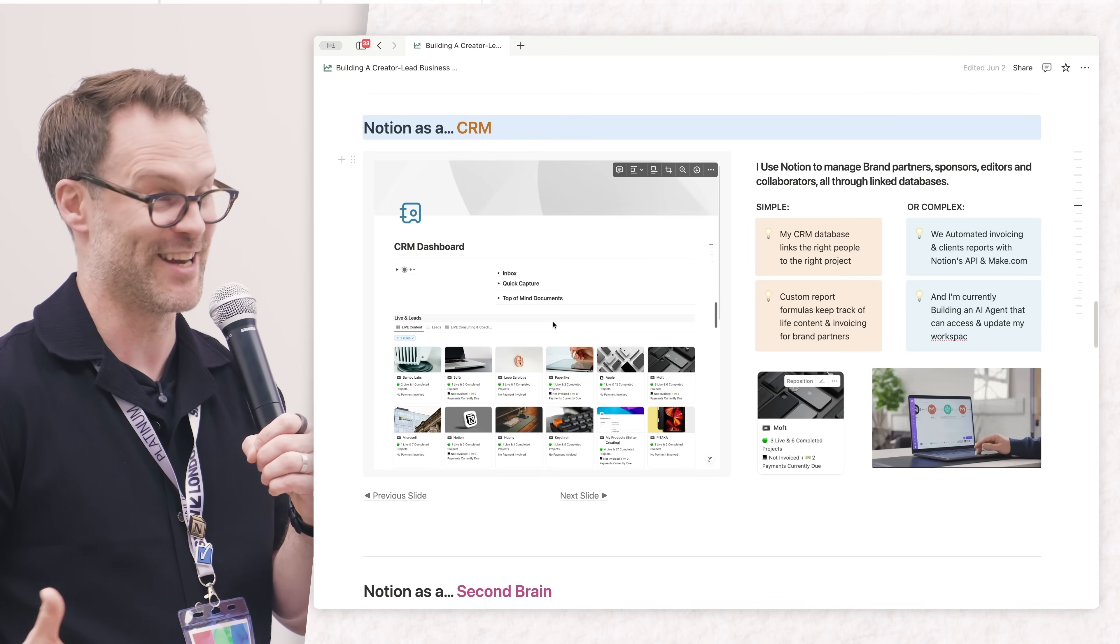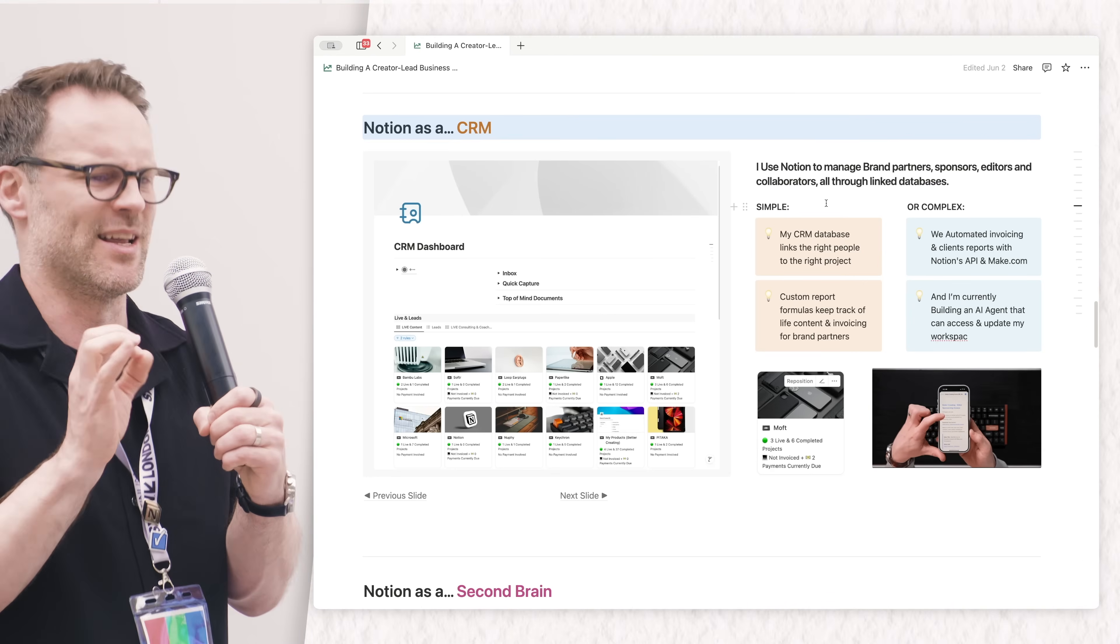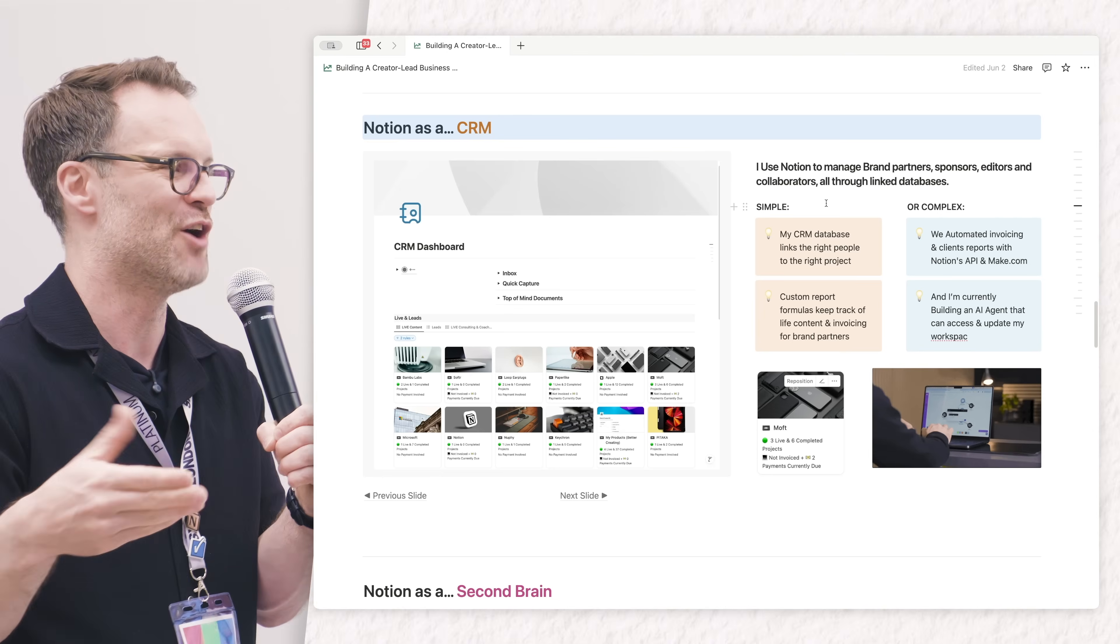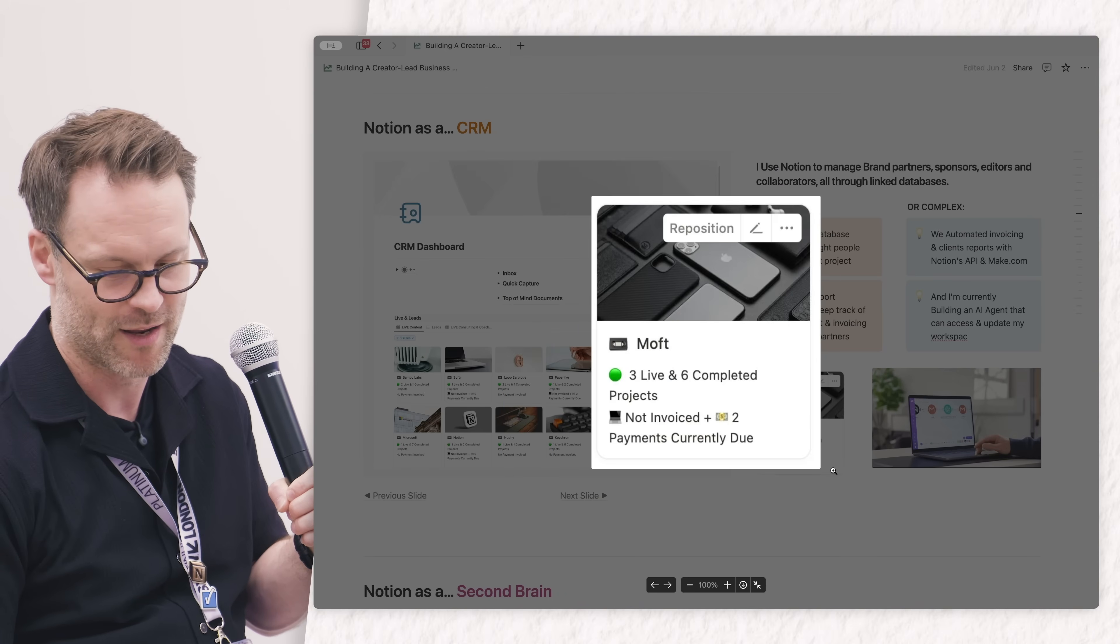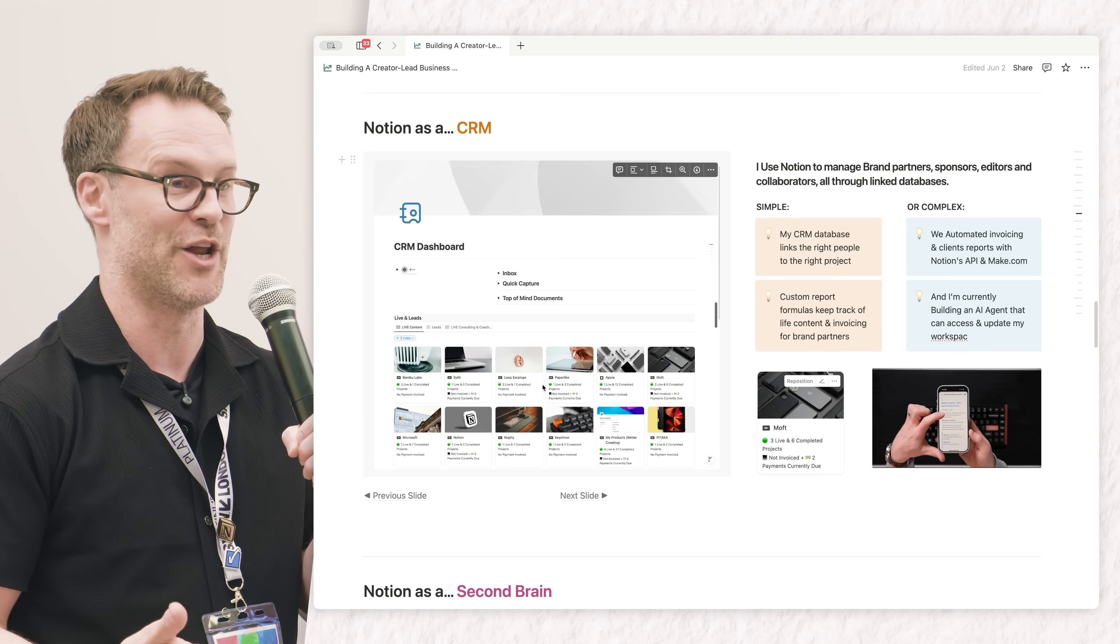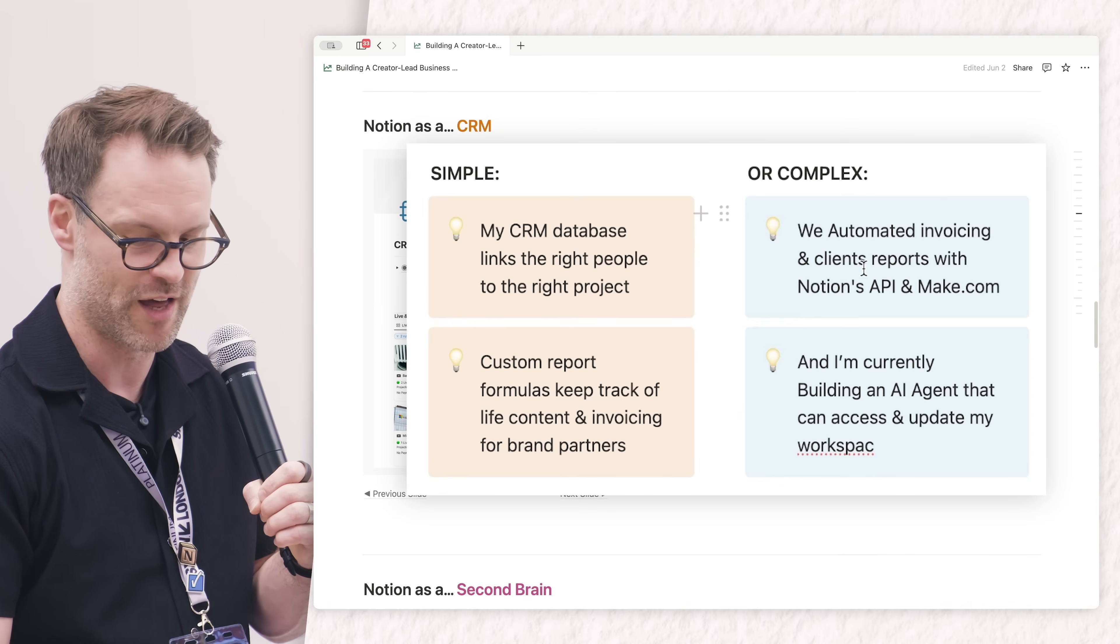Notion is a CRM. I don't want to learn loads of tools, and because I'm a small agile business, essentially a one-person business turning into a small team, I built a CRM that I understood rather than pay a fortune for some huge client management system. I've built a little formula that tells me how many projects that partner has lived and if they've paid me or not.